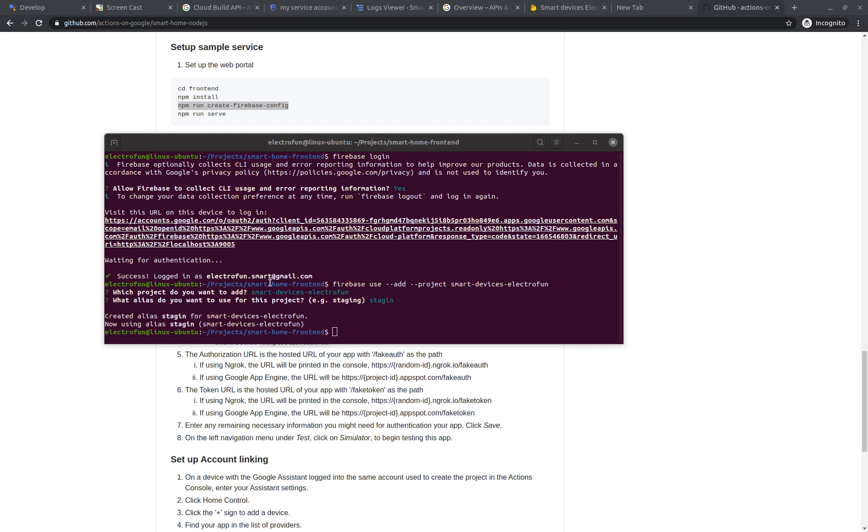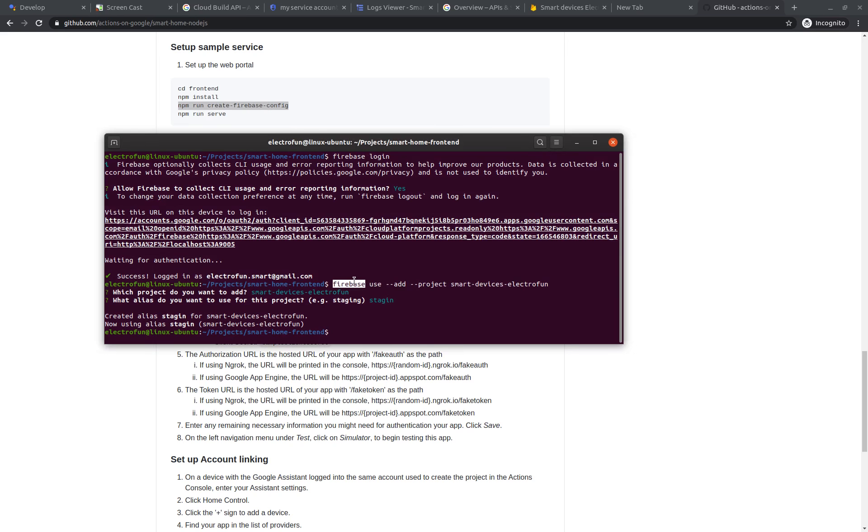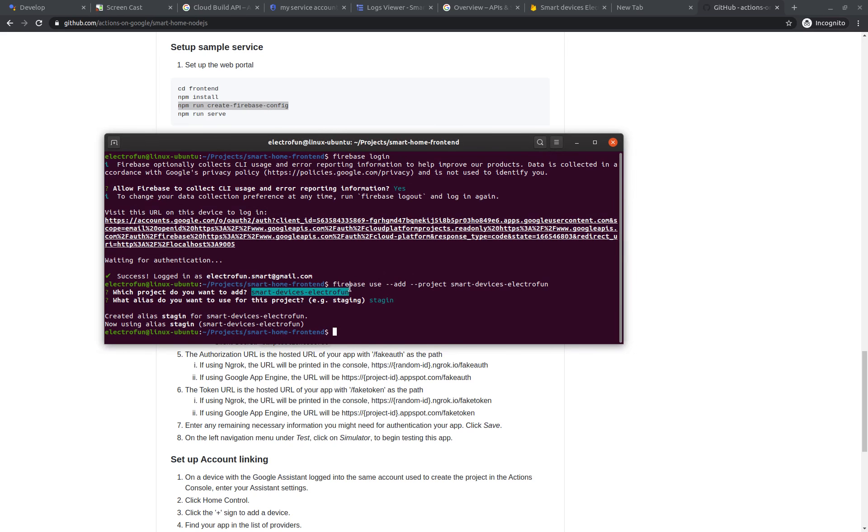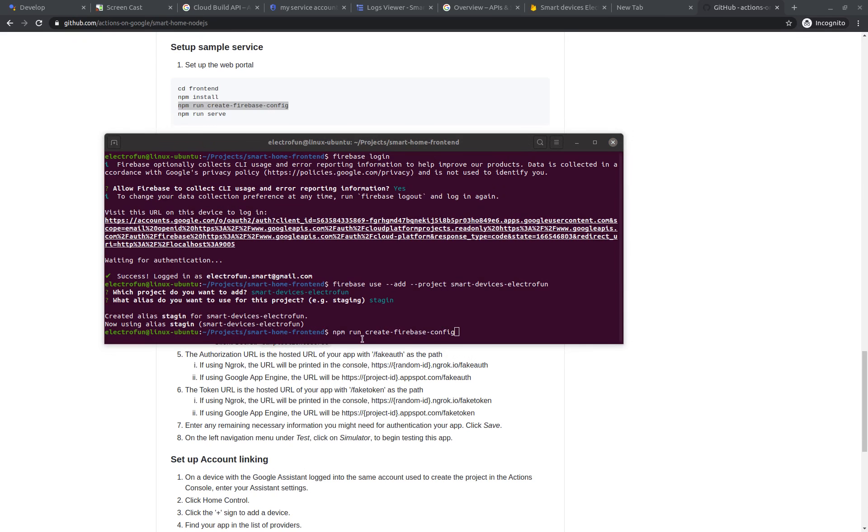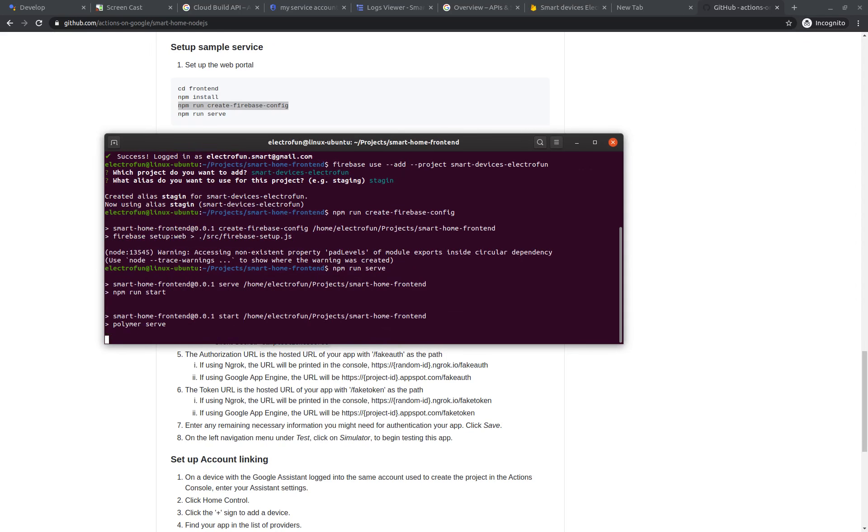And then you need to add this new project in the Firebase here in the command line. Then I add the project SmartDevicesElectrofon. Then next command is npm run create Firebase config, and then npm run serve.